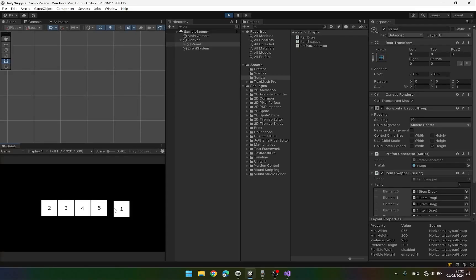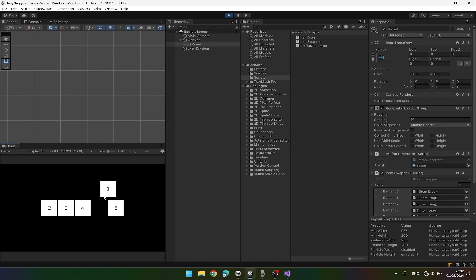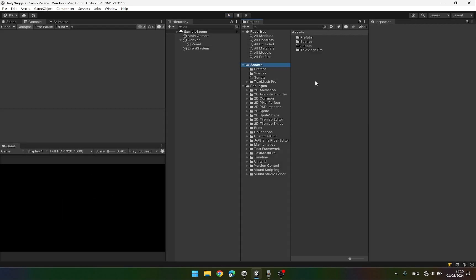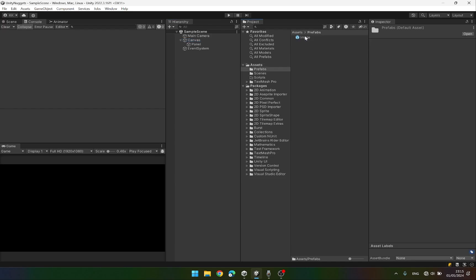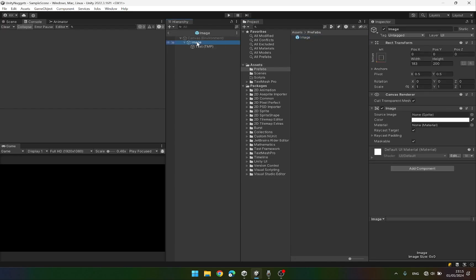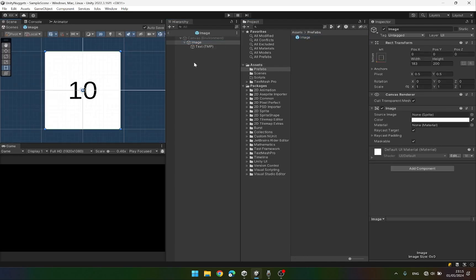Hey everyone, welcome. Today we are going to create a simple script that will control the drag of our UI elements. We can drag and basically swap different UI elements. I have set up a simple scene in which I have a canvas, its render mode is set to screen space camera and the main camera is the render camera. I have a simple prefab which is just an image with a text component.